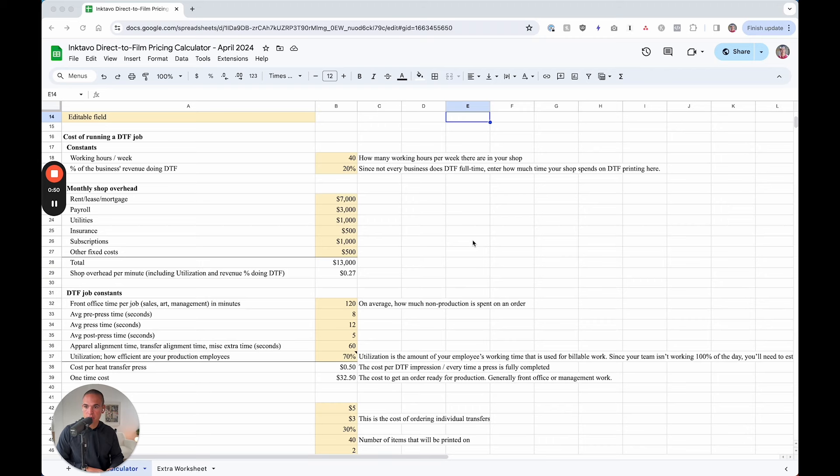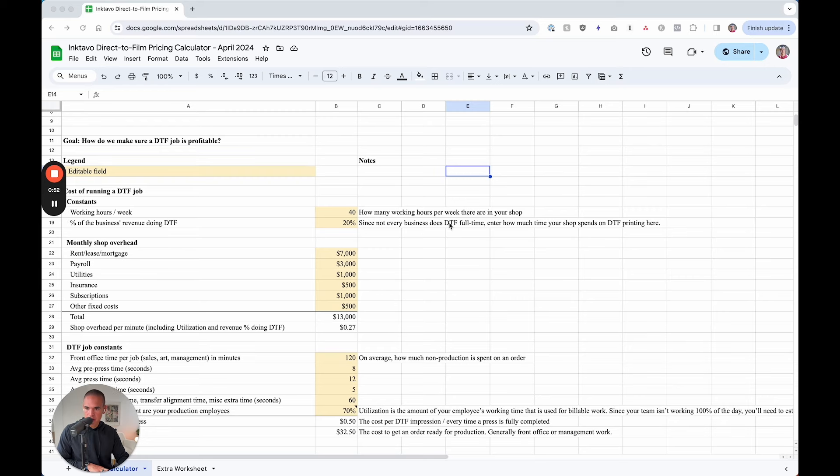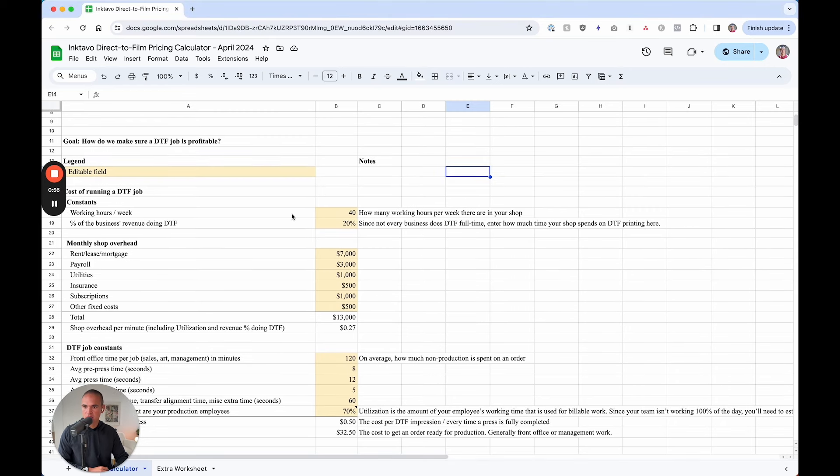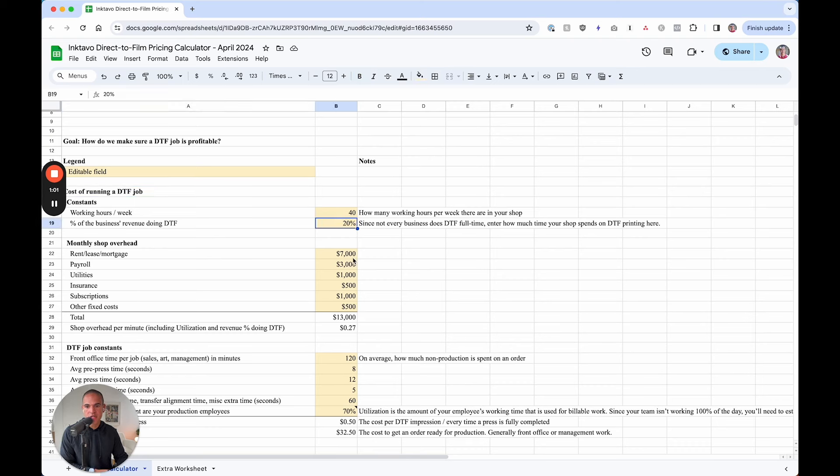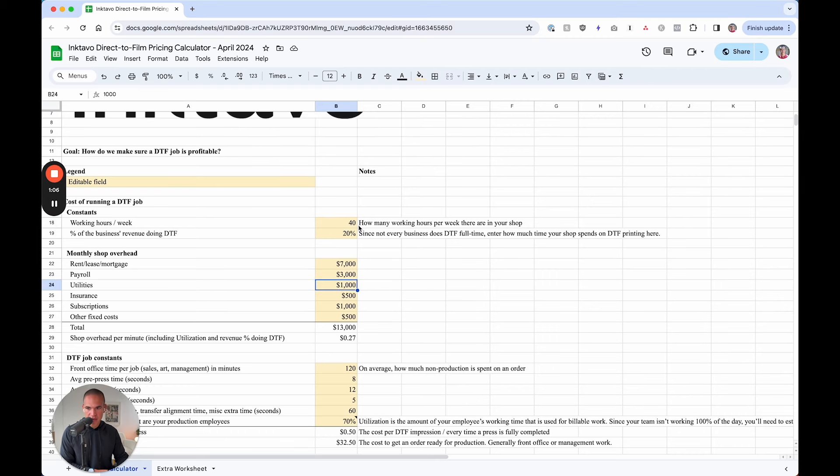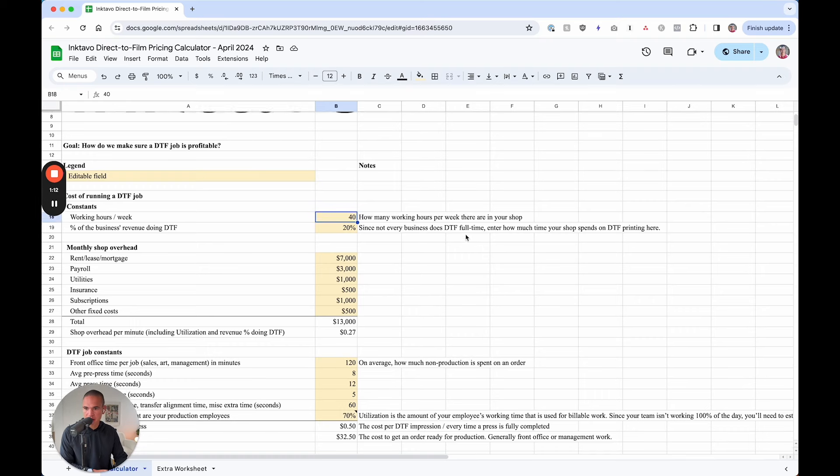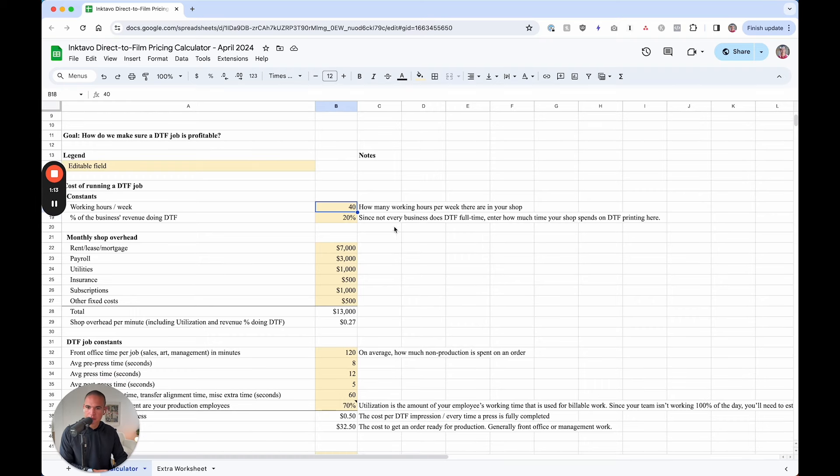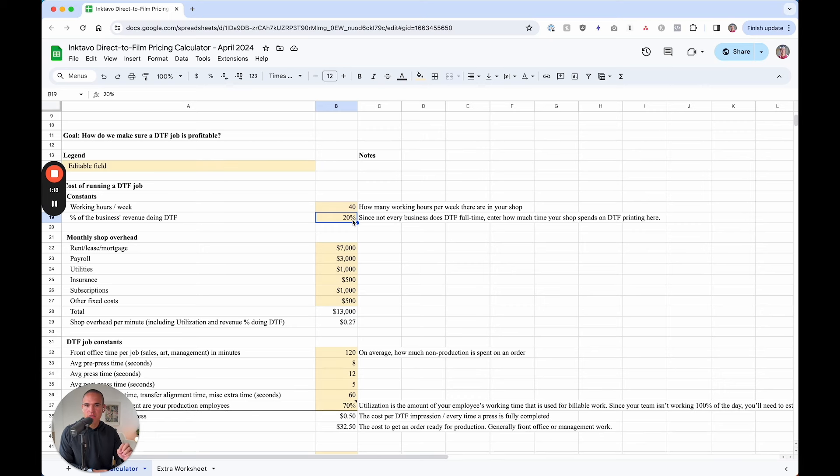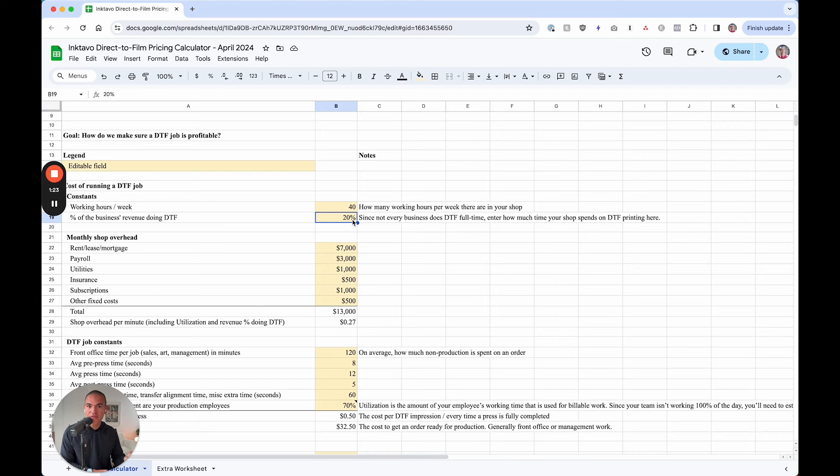So the first section up above here on row 16, you will see the cost to run a DTF job. Any of the yellow fields are going to be editable and you're going to want to customize this based on what it means to your shop. First off, working hours per week. How many hours per week you work at your shop? About 40 hours. Now the second one, a guesstimate. What percentage of the business's revenue is doing DTF jobs currently? Is it 10%, 5%, 20%, 50%? Put that percentage right in there.